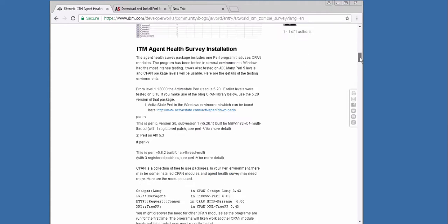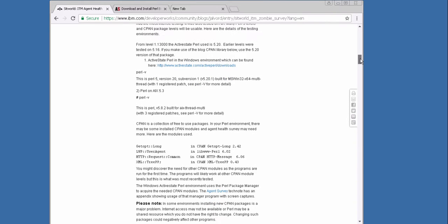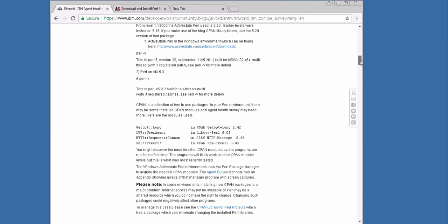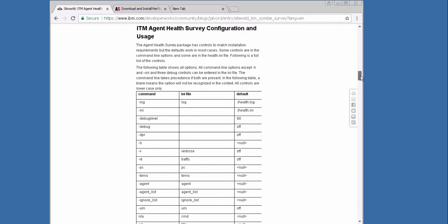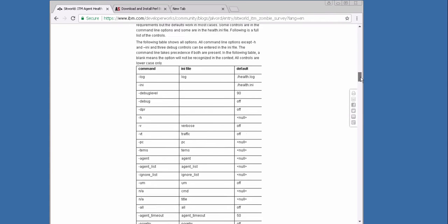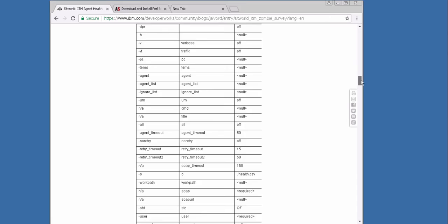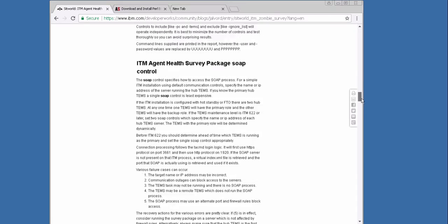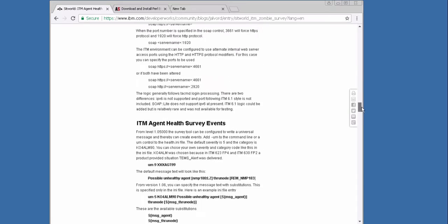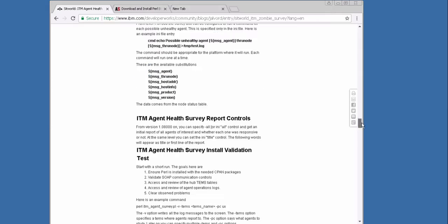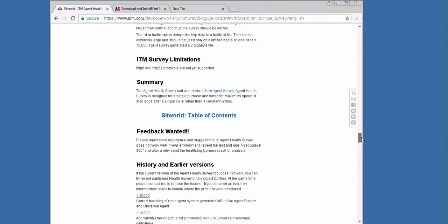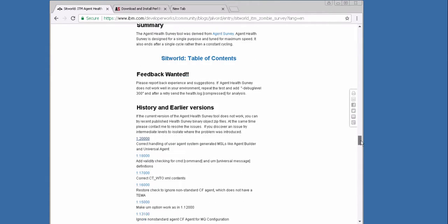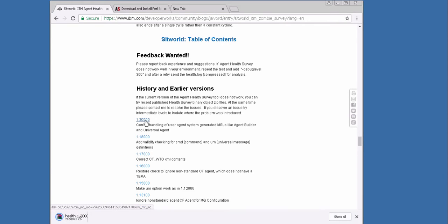It is also mentioned that we need as a prerequisite Perl on the system where we run the script. There is also a table with a few options how we can run the script. On the bottom of this blog there is a download section with a history and all the versions. We use the latest version. We download the zip package and unzip it into a directory.